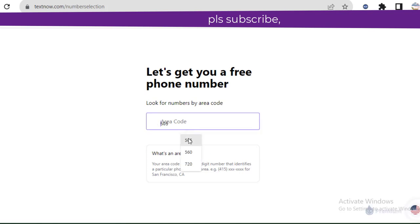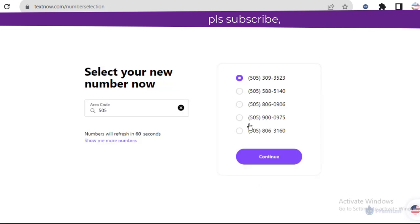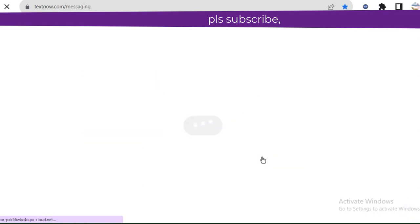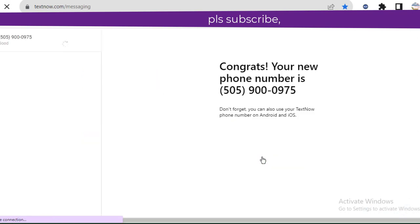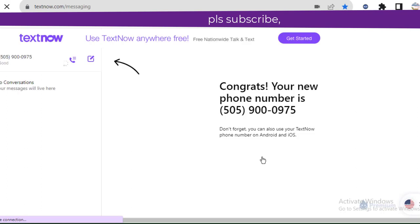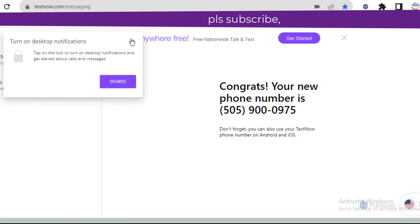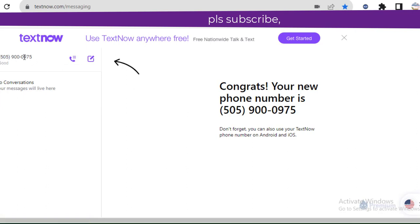You just put any area code you like, then you click on this. You can choose any number. It's very easy. Guys, don't look at this like it's something else. I won't give you any hard tutorial in this 2023, I promise you guys. You just click on continue. Then the next thing, boom, you have your TextNow ready.